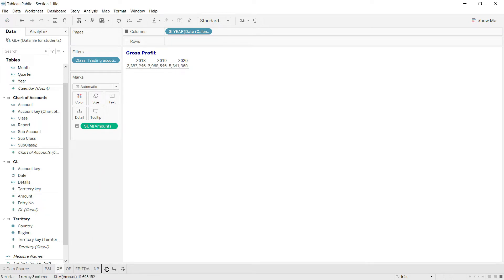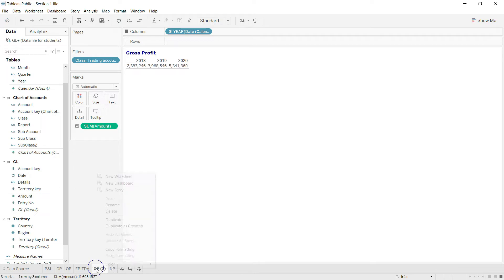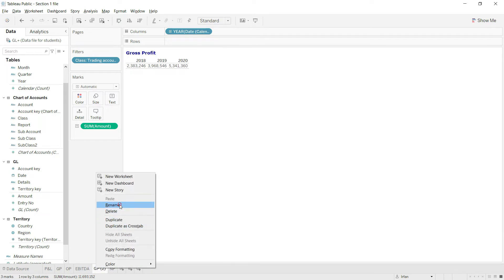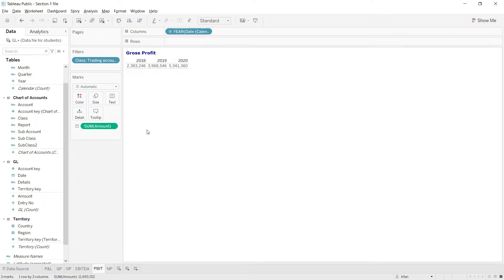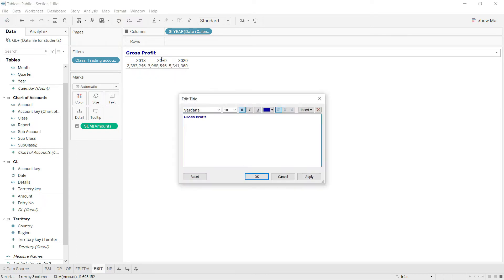I will first of all replicate this sheet here and let us rename this to PBIT. And first of all let me rename this visual as well to PBIT.